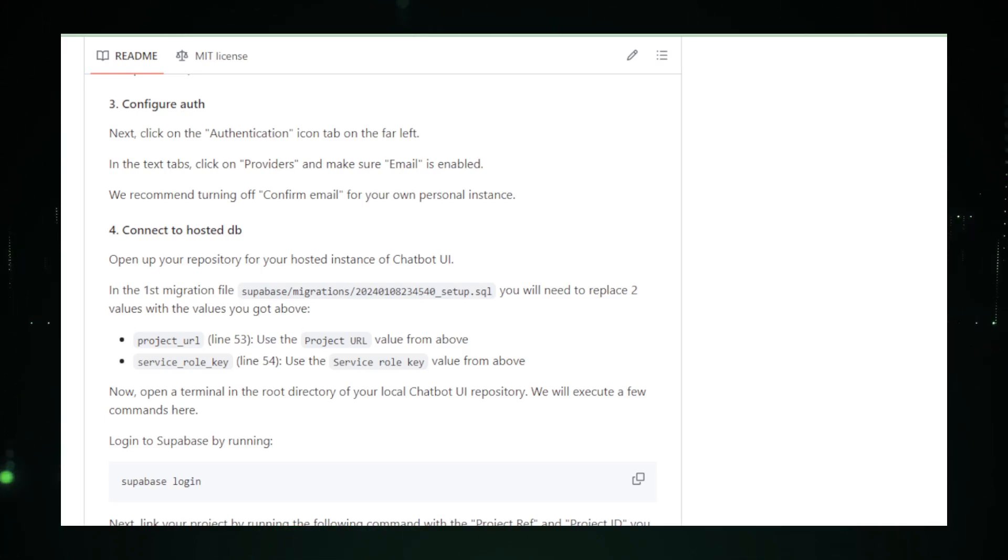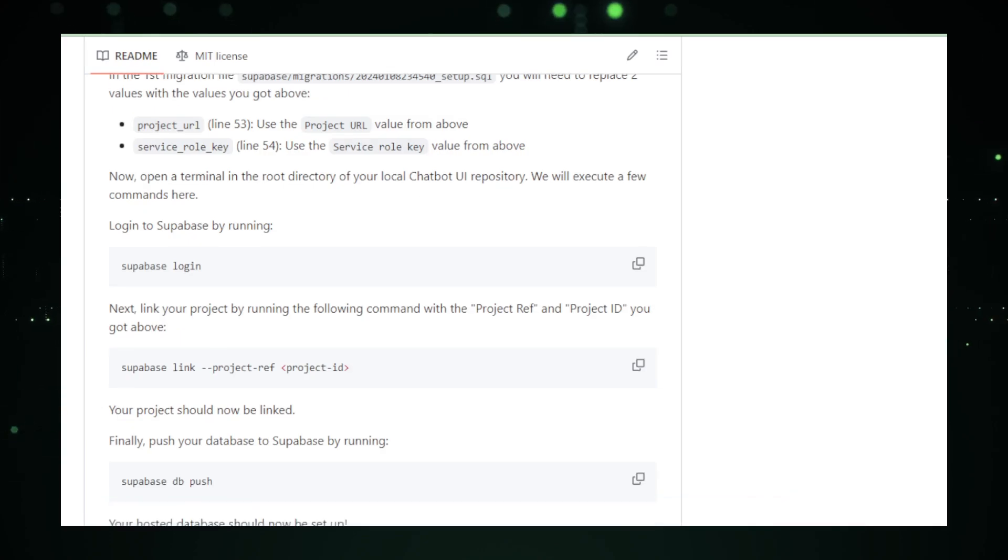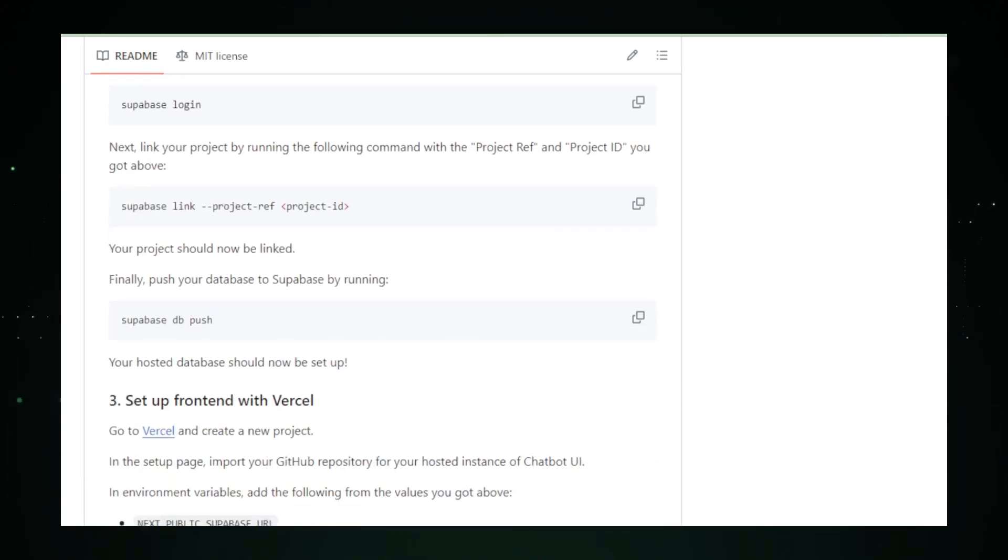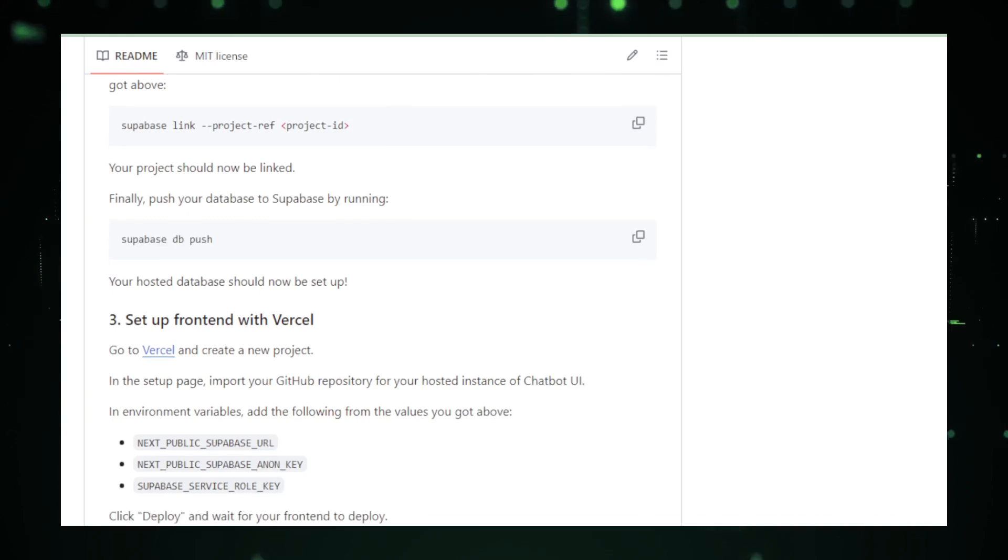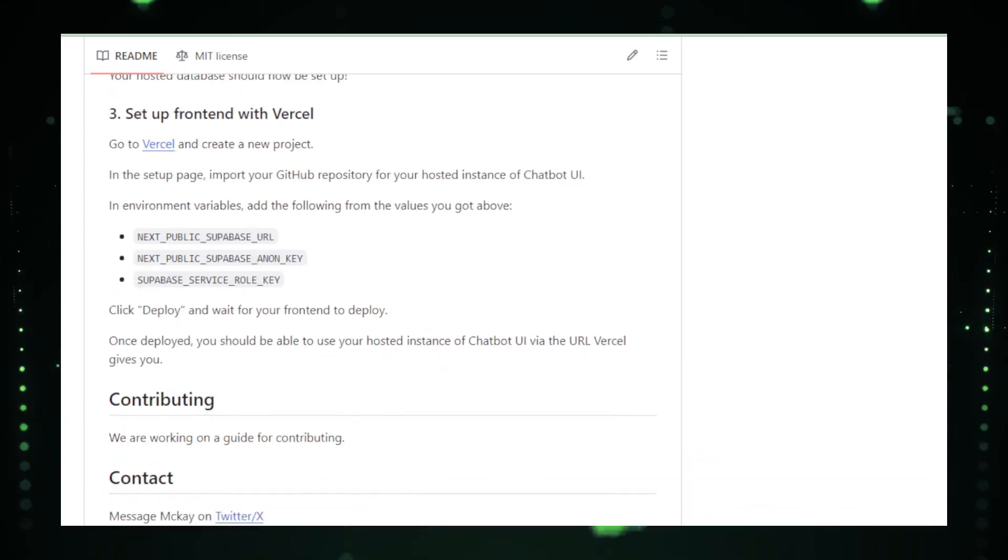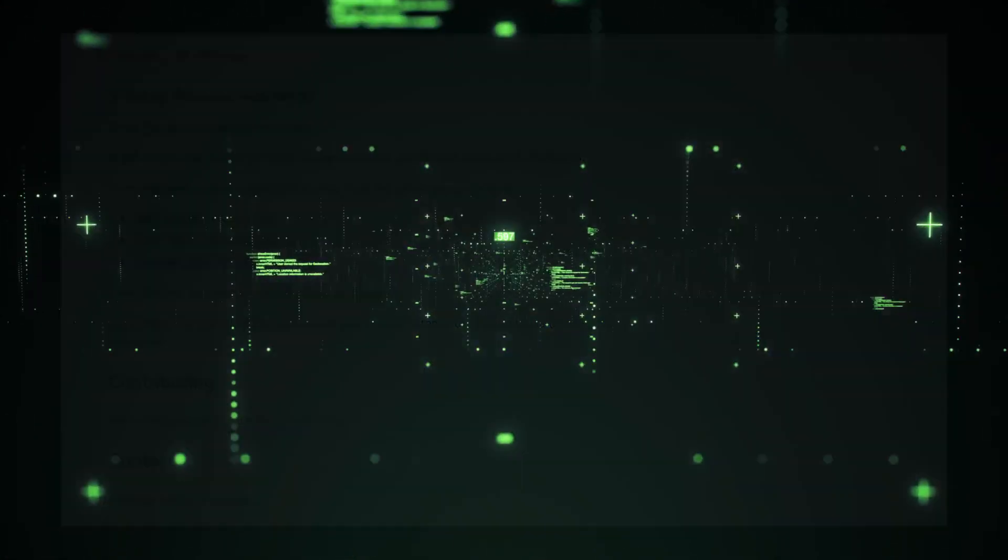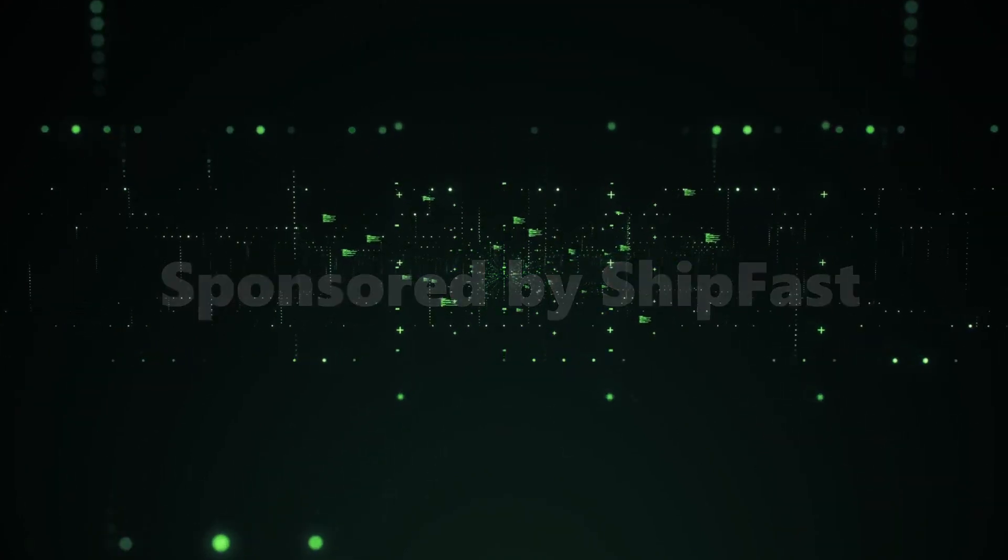It's a platform that caters to both the tech-savvy and the curious explorer, making AI conversations more dynamic, insightful, and accessible than ever before. Before we move to the next project, we're introducing a revolution project for your next startup. This video is sponsored by ShipFast.